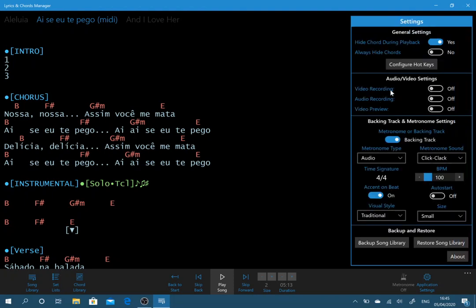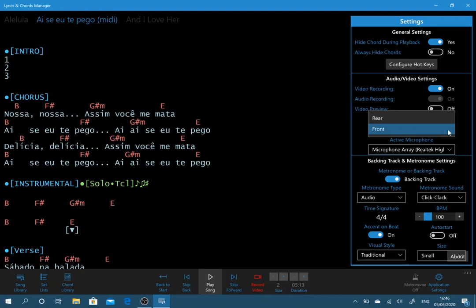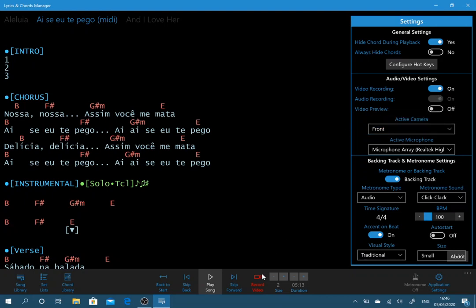Then we have video recording. So this is if you want to quickly do a bit of record a YouTube video or something like that. We can just quickly enable this and you can now select which camera is active or not active. And now you've got an option here to record video and your webcam can be recording your performance.